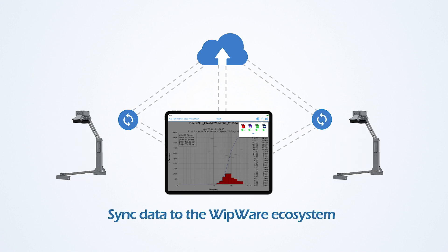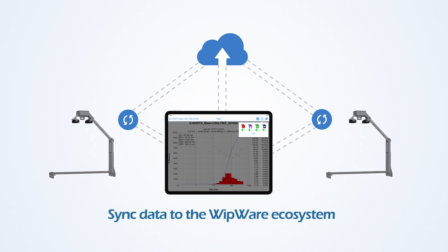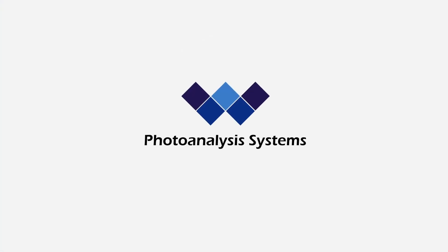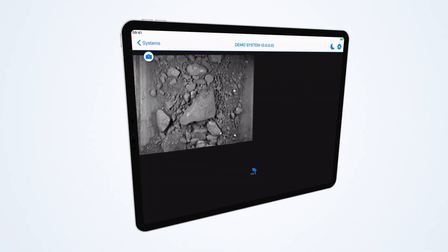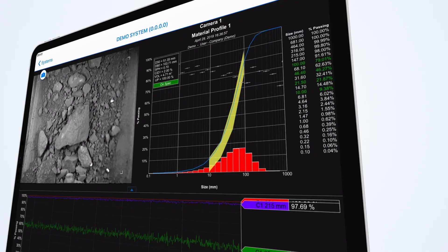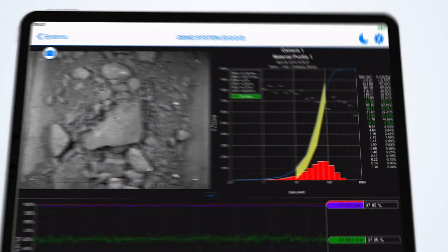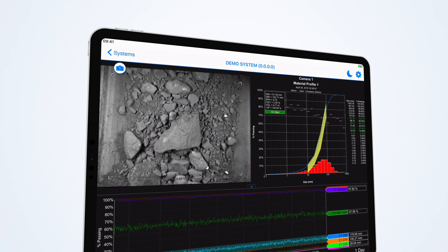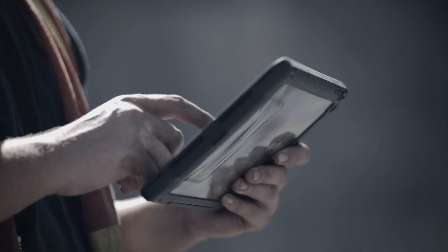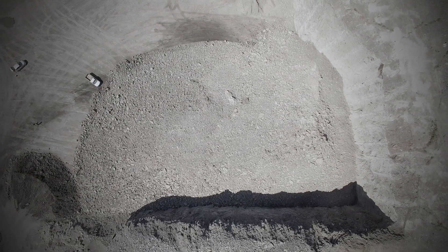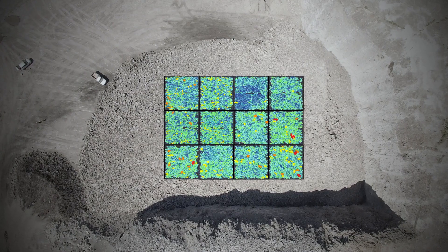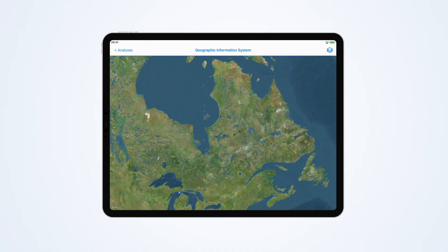WipFrag also integrates with WipWare's fourth-generation automated instruments, allowing remote control and real-time access to measurement data right from your portable device, 24/7. Mapping geographical information is an important part of keeping track of development.